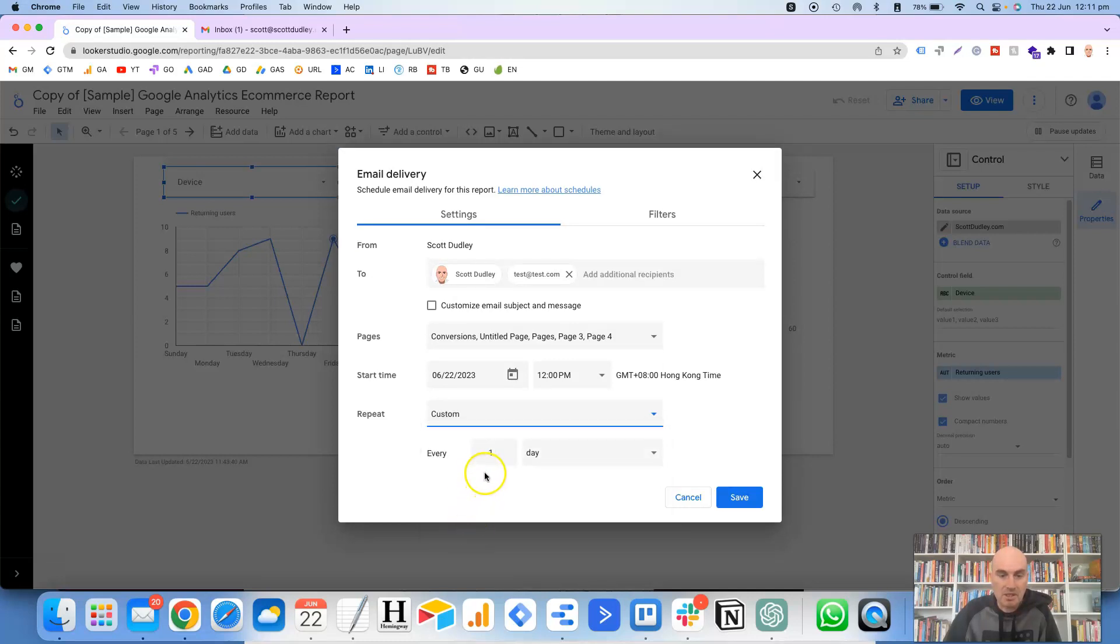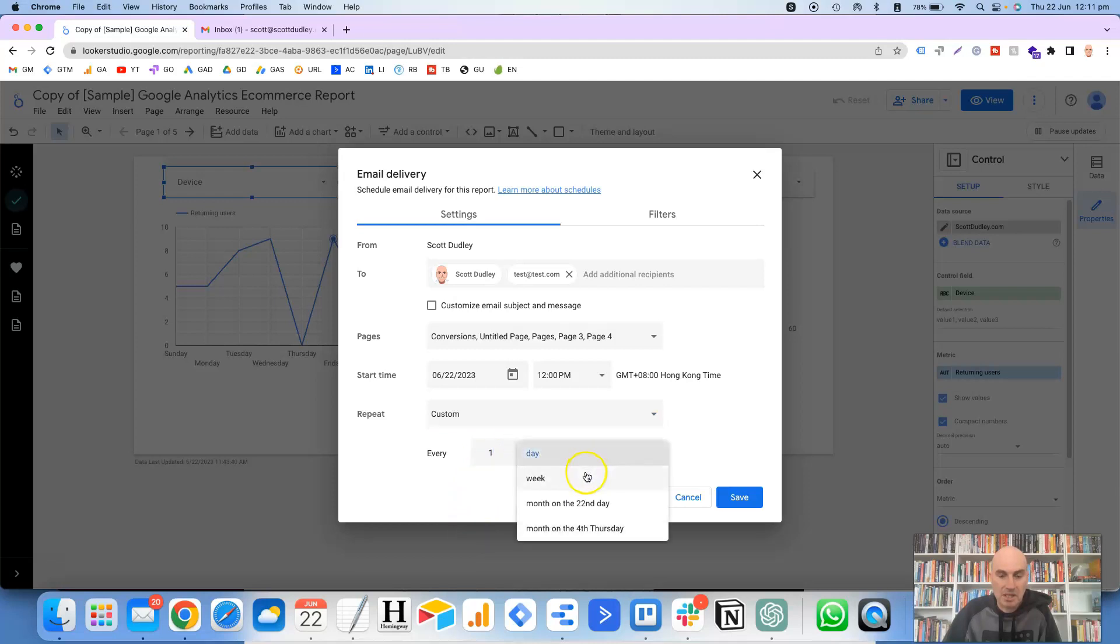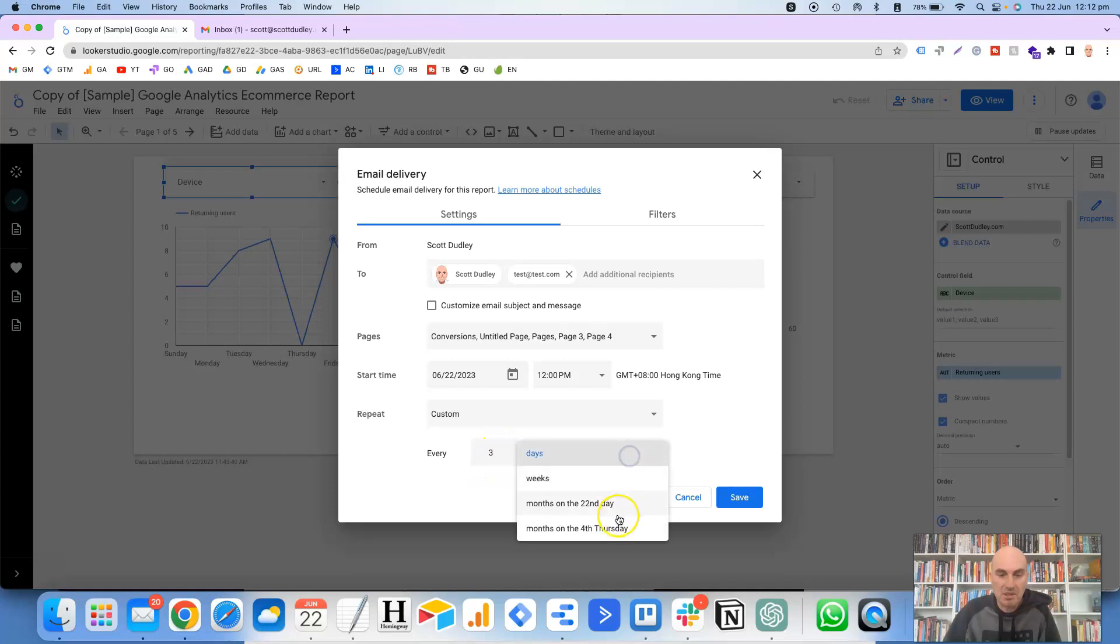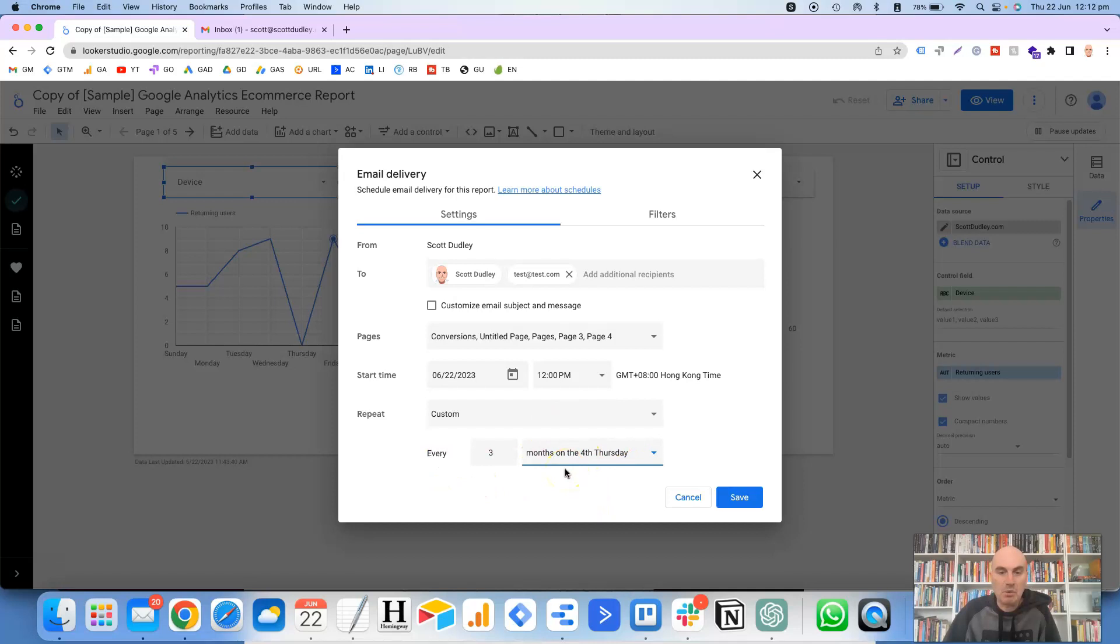So this is where you can set it to go whatever amount you want here on the left-hand side. And then you've got days, weeks, and then it's got months on the 22nd day. So today's the 22nd of the month. It's picking that up there for every one month on the 4th Thursday. So you could even set that to every third month on the 4th Thursday. Just got to play around with those to get them exactly the way that you want it.